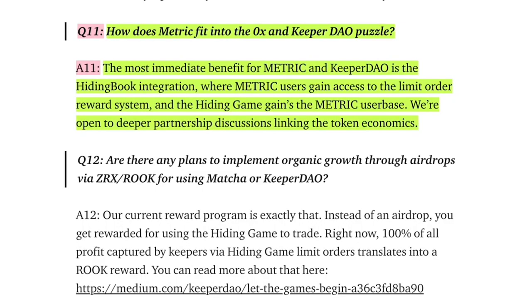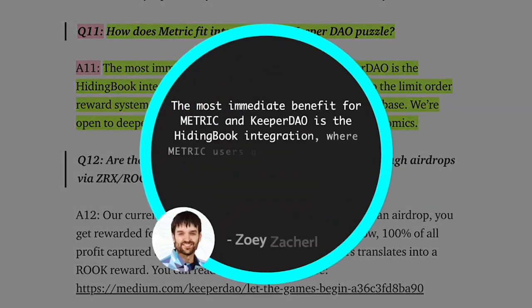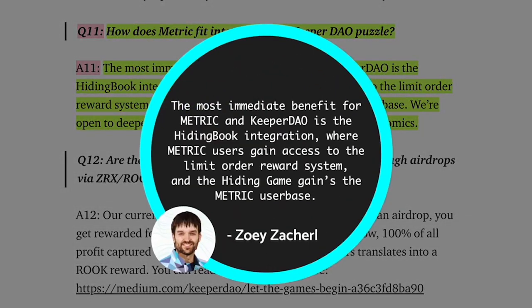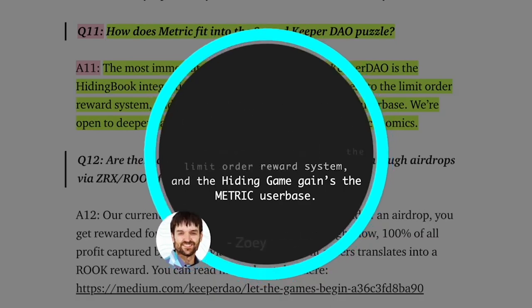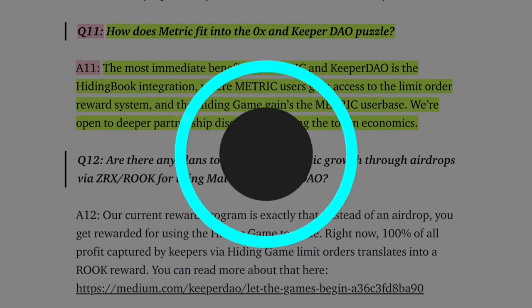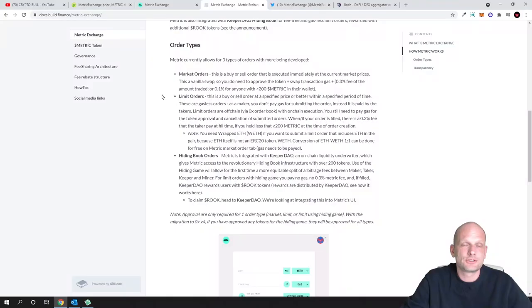Question 11 asked how does Metric fit into the 0x and Keeper DAO puzzle? Joey replies: the most immediate benefit for Metric and Keeper DAO is the hiding book integration where Metric users gain access to the limit order reward system and the hiding game gains the Metric user base. We're open to deeper partnership discussions linking the token economics.